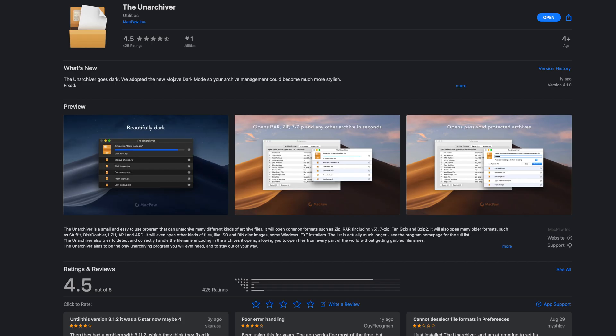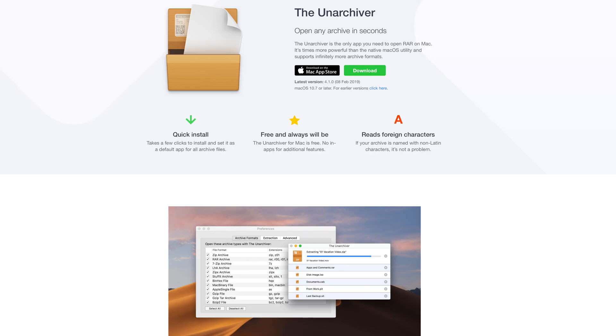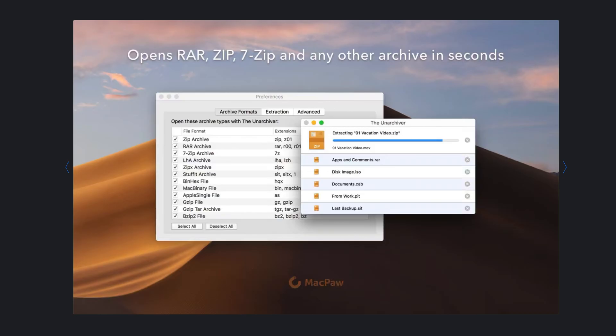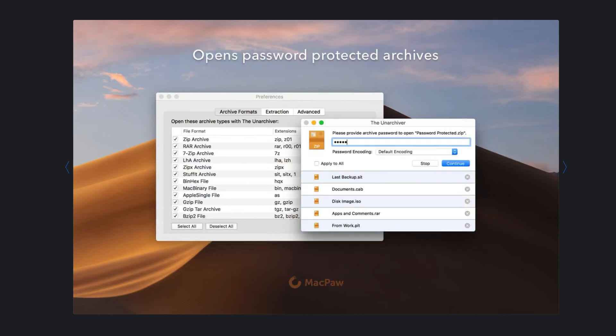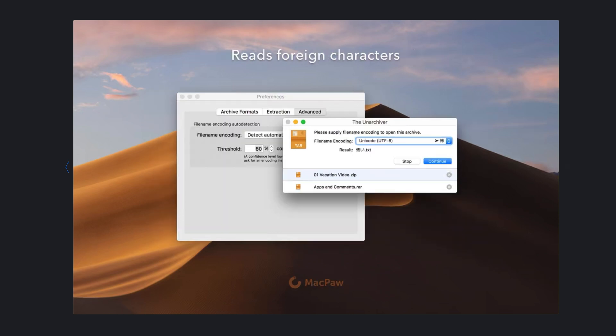This next app is probably the most boring app on this list, but it's something you want to have when you need it. The Unarchiver is a small and easy to use program that can unarchive or unzip many different kinds of archive files such as zip, rar, 7zip, tar, and gzip, all of which sound like the names of SoundCloud rappers. It will also open many older formats. It will even open other kinds of files like ISO and bin disk images and some Windows EXE installers. It's just a useful utility app for your Mac.